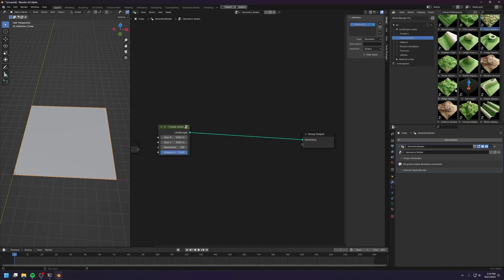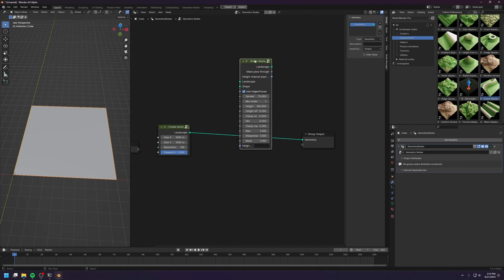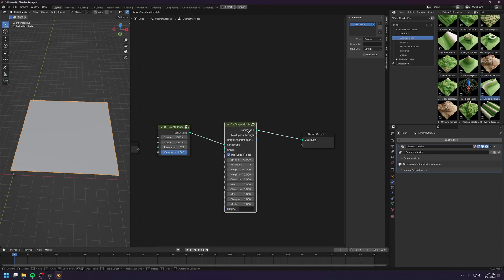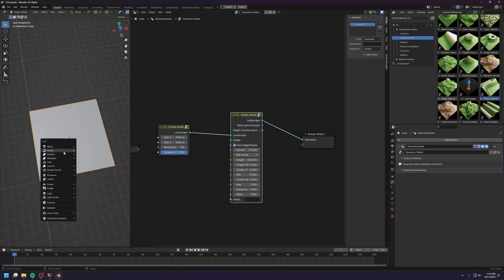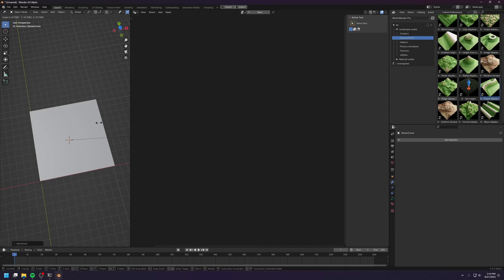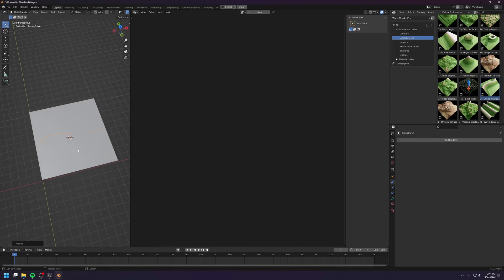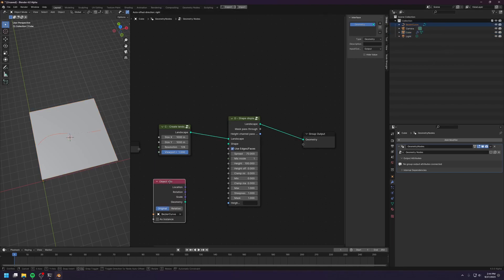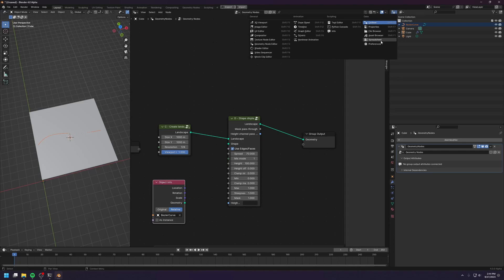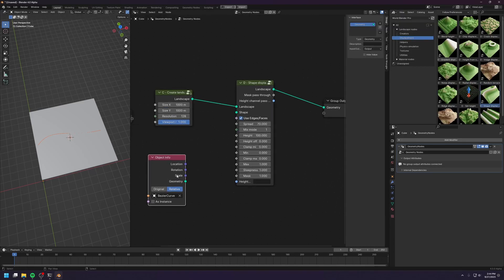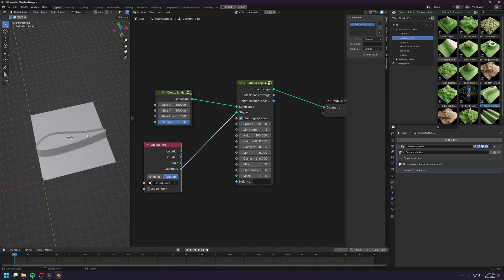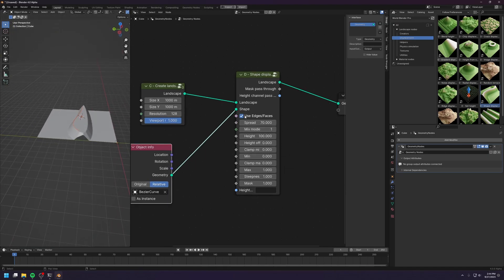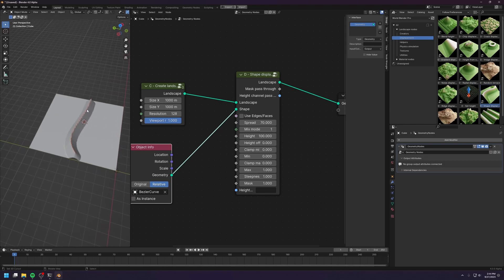For this displacement, you need a curve. So let's connect this. Let me create a Bezier curve and make it bigger. Let me go back to the outliner and I'm gonna drop the curve in there. And go back to the asset browser. Let's connect this curve and turn off the use faces so that we only use the edges of the curve.